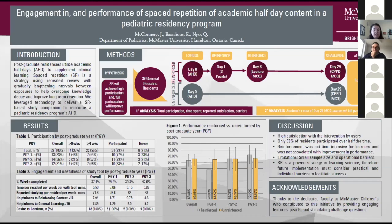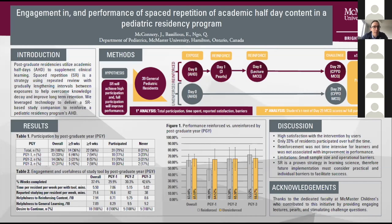I'd like to invite Jason McConnery to start his presentation. Thank you, Dr. Bayer, for moderating. My name is Jason McConnery, and I'm a third-year pediatrics resident here at McMaster. I'd like to thank the NERD organizing committee for allowing me to share our work today. Our project is engagement in and performance of spaced repetition of academic half-day content in a pediatric residency program. My co-investigators are Dr. Basilius and Dr. Ngo. Academic half-day curricula are used in residency programs to supplement clinical learning, but these are often didactic, limiting full engagement — and they are simply discrete exposures which are quickly forgotten without focused review, which can be challenging given the time pressures of residency.